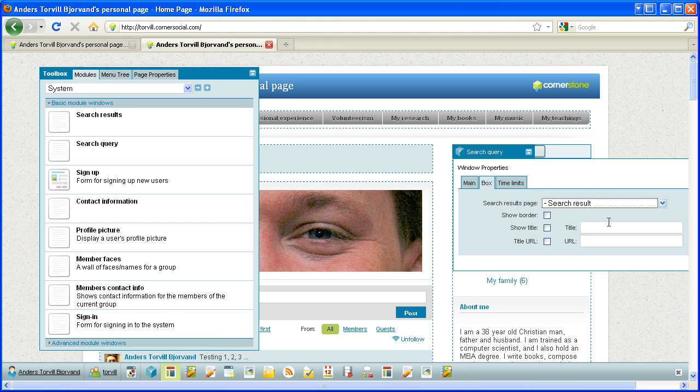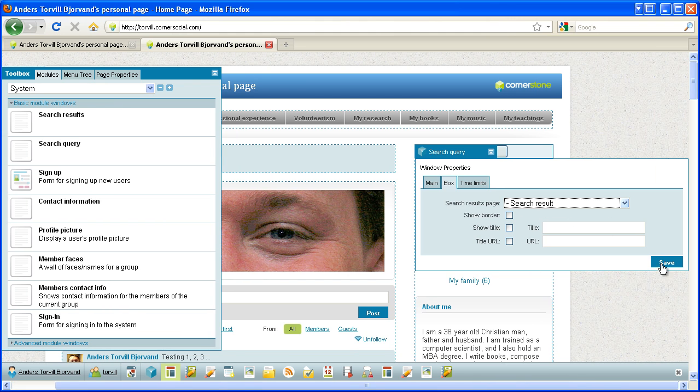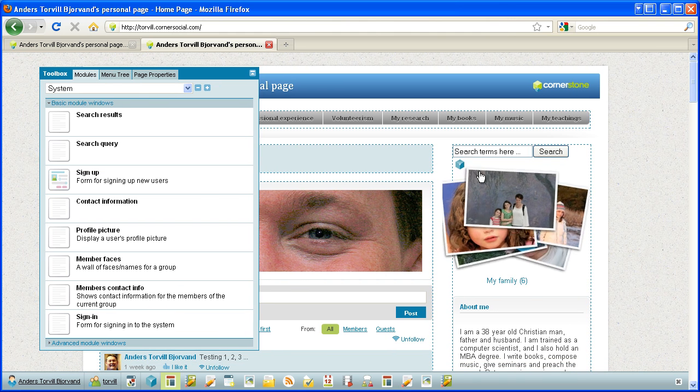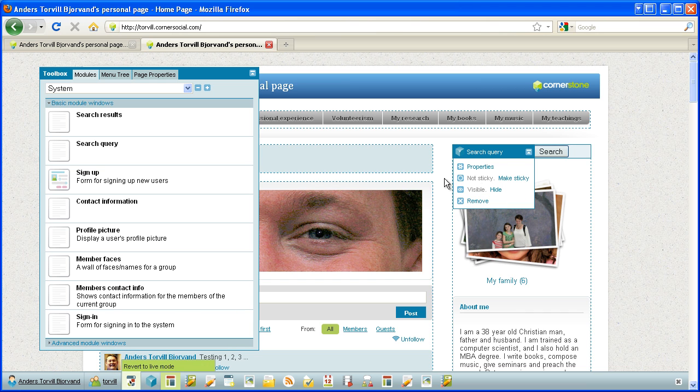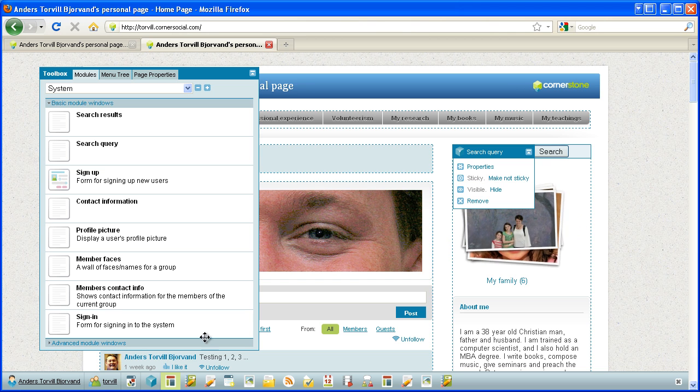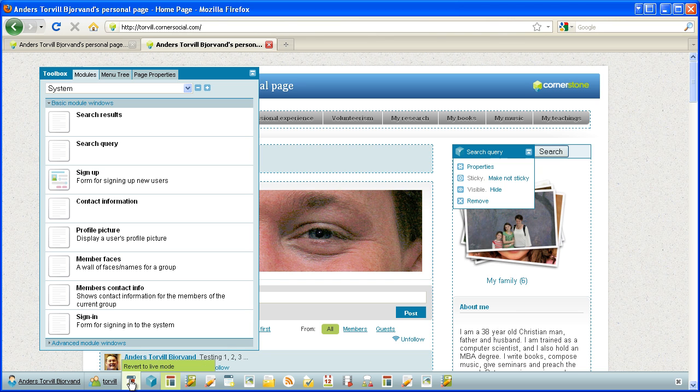And save. And then we have to make it visible, and then we can also want to make it sticky so that it will appear on all sub pages that are two-column format in this place. Okay, so let's go back to live mode here.